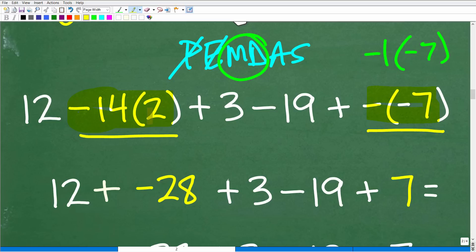We have negative 14 times positive 2 — a negative times a positive is negative — so that gives us negative 28. And the negative of a negative 7, or negative times a negative, the signs are the same, giving us positive 7. So I've now gone through all the multiplication steps in this problem.